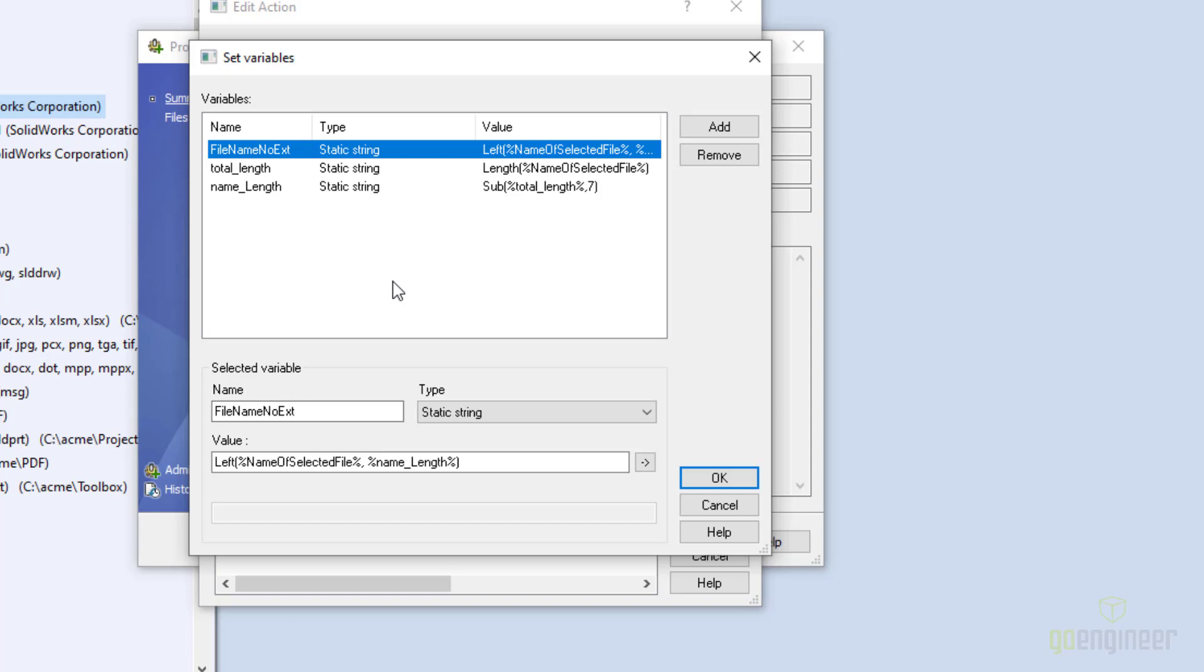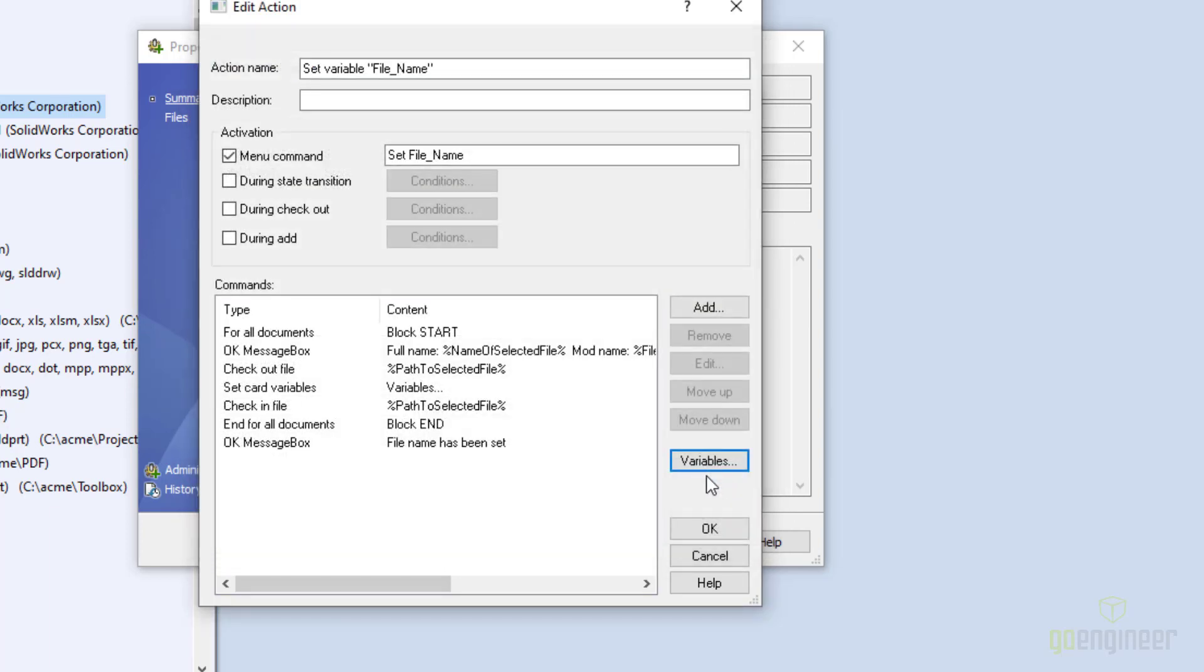To get the file name without extension, I use the two variables. I choose left, and then the string that I'm going to be pulling the characters from. And then name length is how many characters to pull. So left will pull the number of characters that I specify here from this string, starting on the left-hand side of the character string. And so this will give me my name without the extension. So I tell this OK. Now let's go back to our actual steps. Because now I know within the variables what the actual name is without the extension.